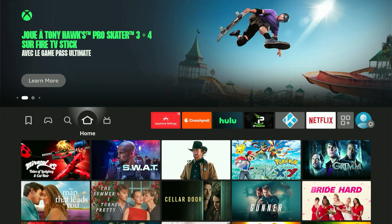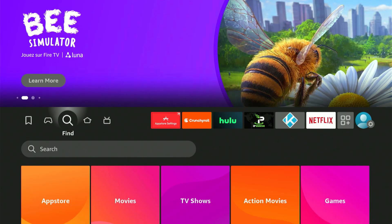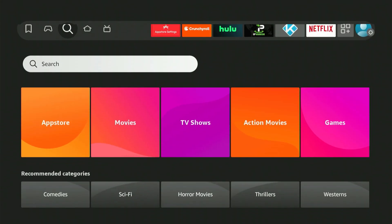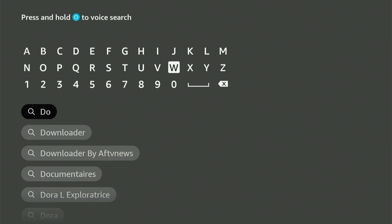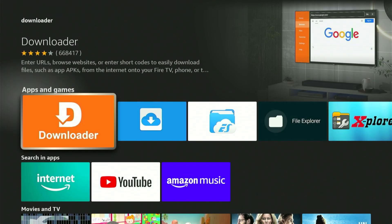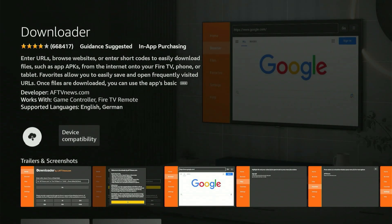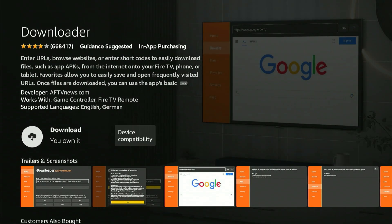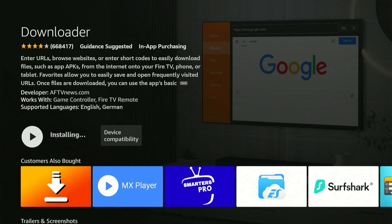First, head to your home screen and locate the magnifying glass icon. Click down, then press the center button on your remote control. This opens up a keyboard. Now enter Downloader. It should pop up in the suggestions. Move down, select it, and press the center button. That brings you to the right app, which appears in orange. Let's select it. This opens up the app's page. Simply press the center button once and it begins downloading to your device.